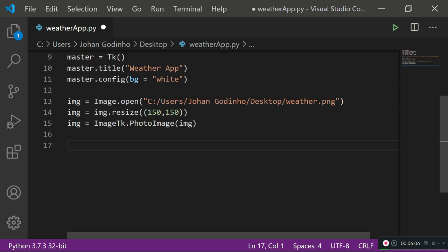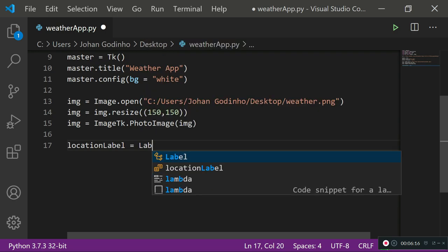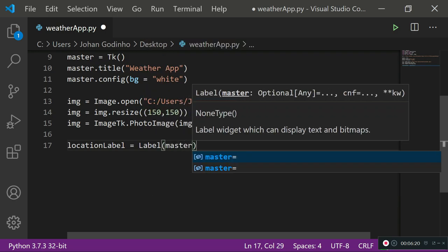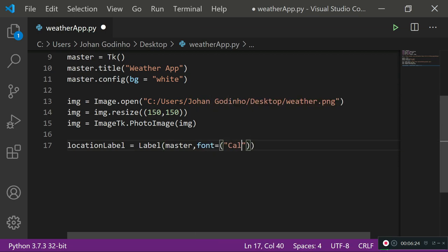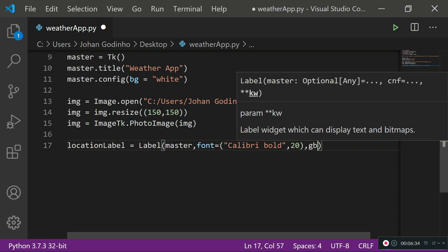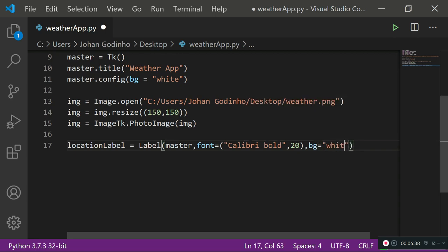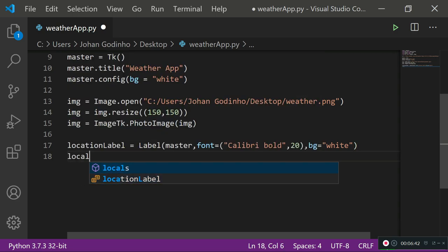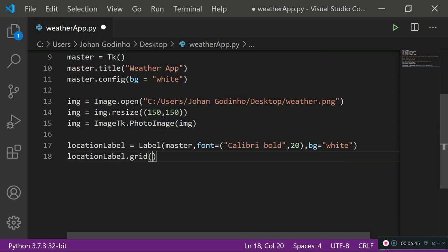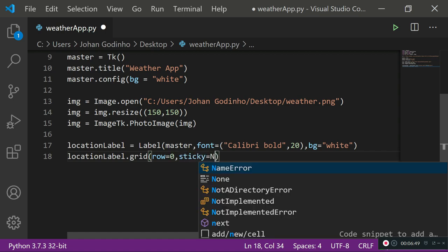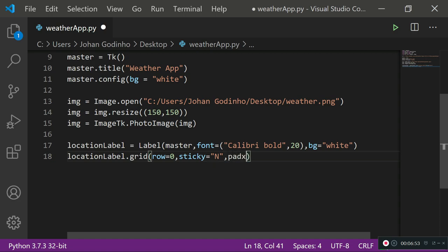Now create the labels for the screen. The first label is the location label — set it equal to Label placed on master, with font set to 'Calibri Bold' at size 20 and background set to white to match the overall application background. Then place it using grid: location_label.grid with row equals 0, sticky equals 'north' to center it, and padx equals 100 for spacing from the left and right.